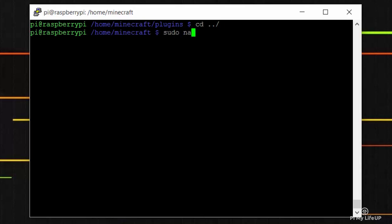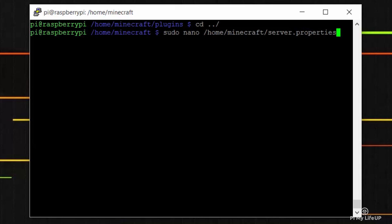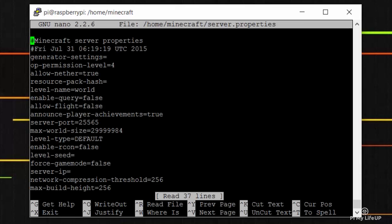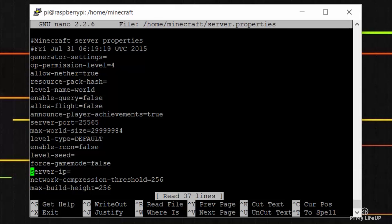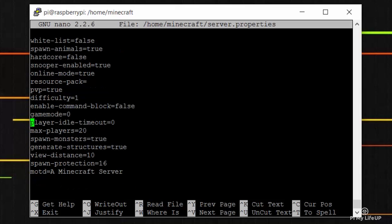To enter the server properties enter the following: sudo nano /home/minecraft/server.properties. You can change these however you would like, but keep in mind the pi can't handle too much. So I'm just going to set max players to five and view distance to four.